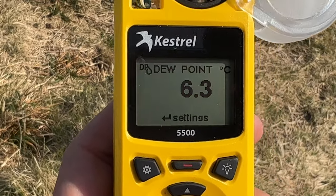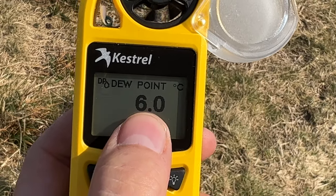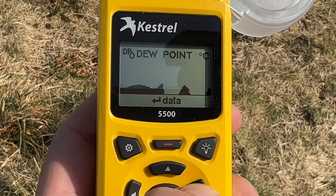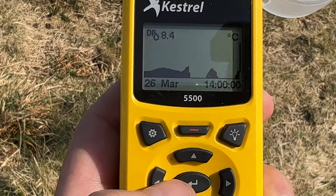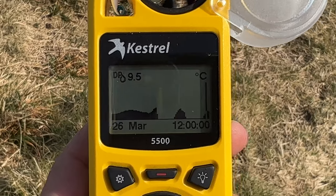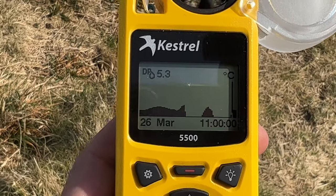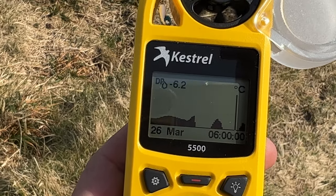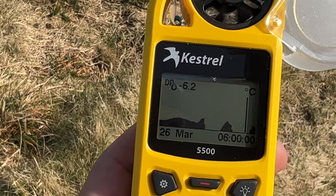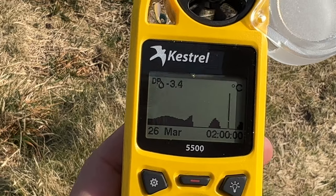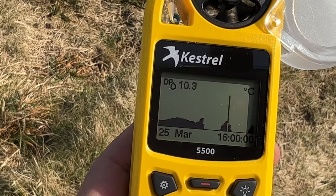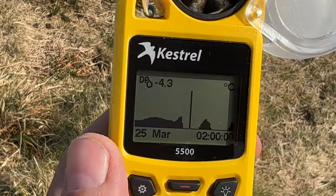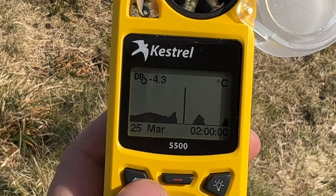Coming down to dew point, you can see we won't get any dew until 6°C. Interestingly, if you go right twice into data and accept with the middle button, you can see the dew point has been very low. At 6 o'clock this morning the temperature was about 3°C and the dew point was minus 6°C — which bears out because I've been here two days and haven't had any dew. That means I can camp with my bivvy and not get wet, unless it rains of course.